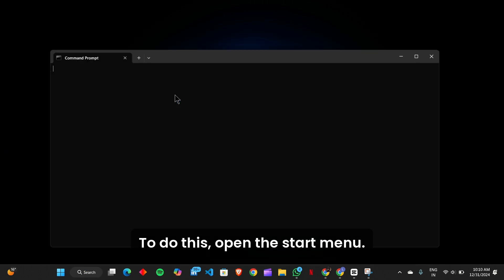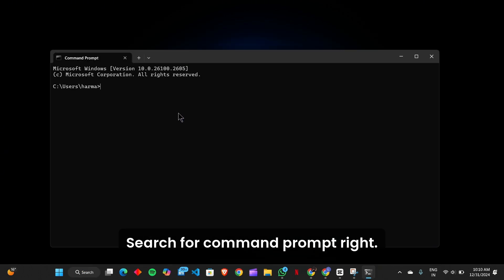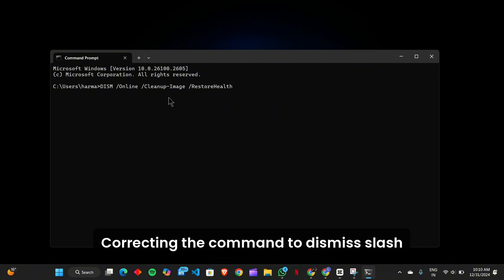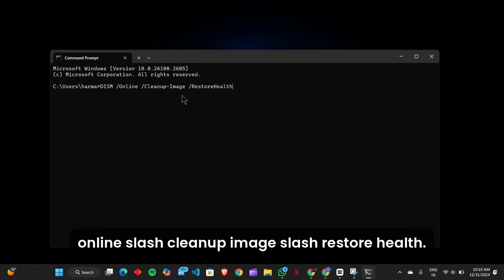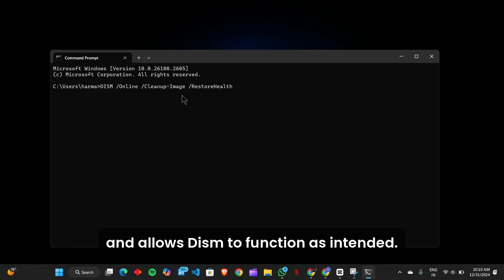To do this, open the Start menu, search for Command Prompt, right-click on it, and select Run as Administrator. Correct the command to DISM /online /cleanup-image /restorehealth. This often resolves the issue immediately and allows DISM to function as intended.